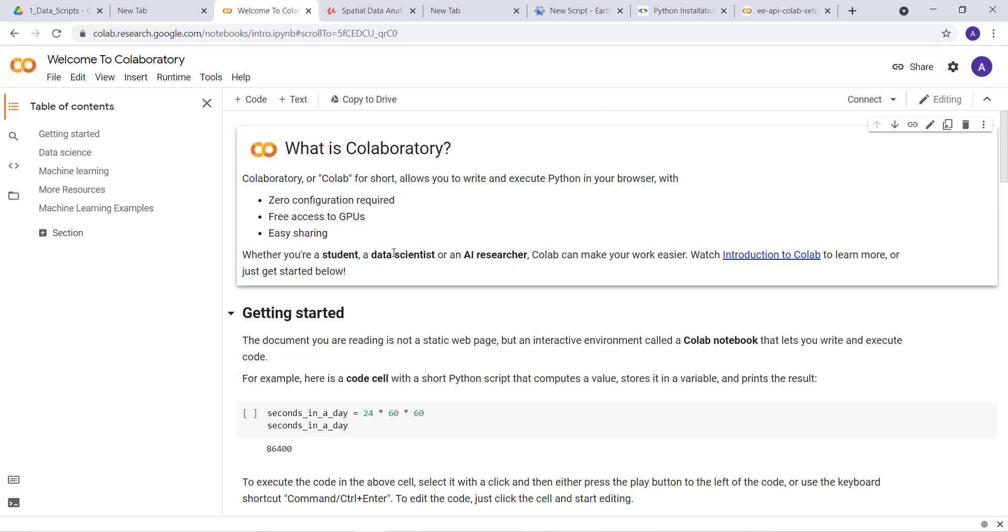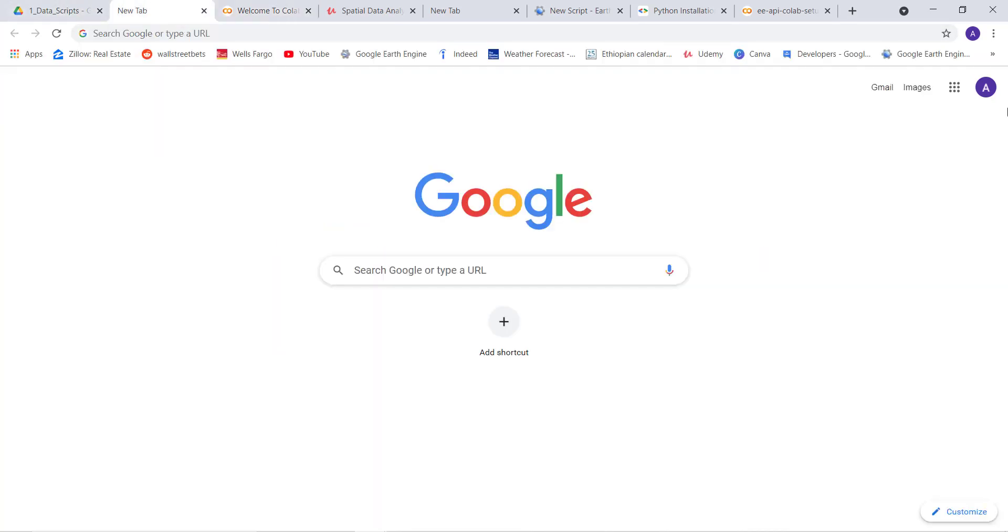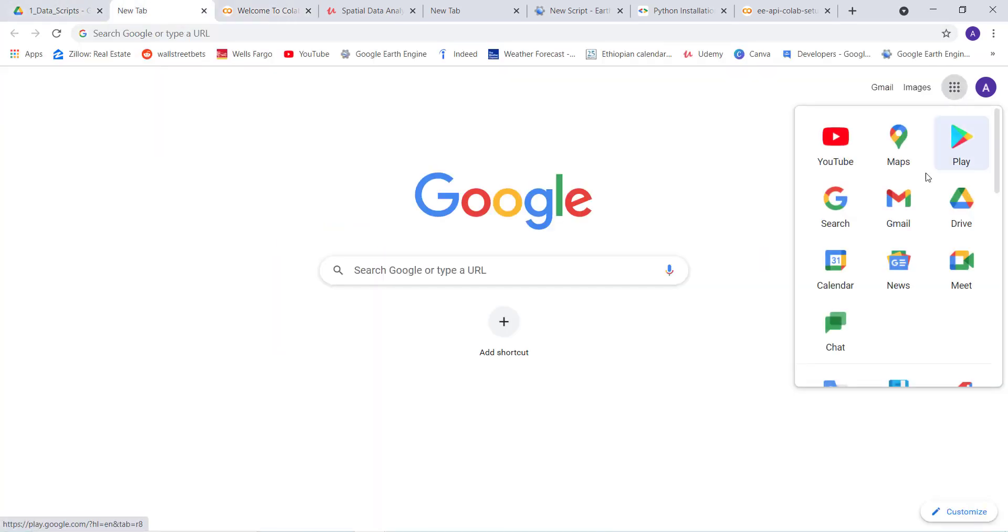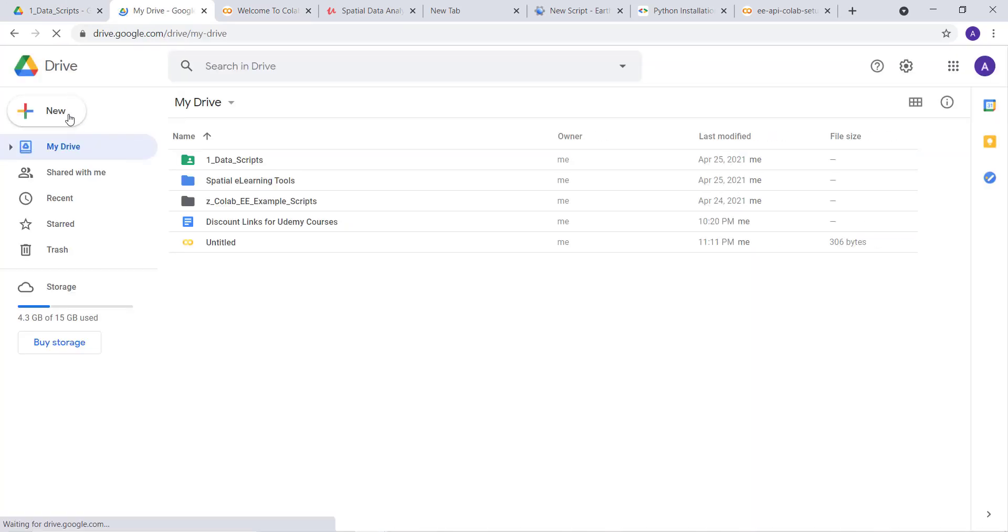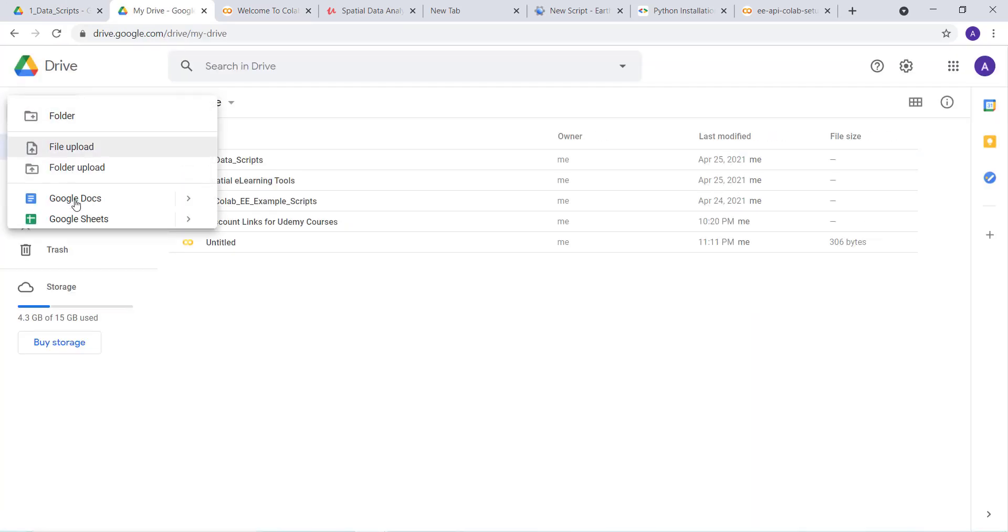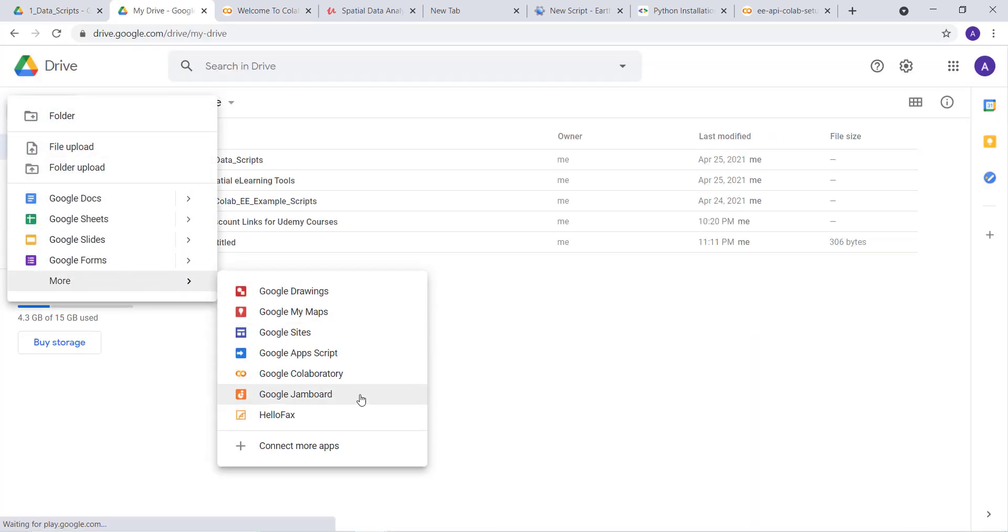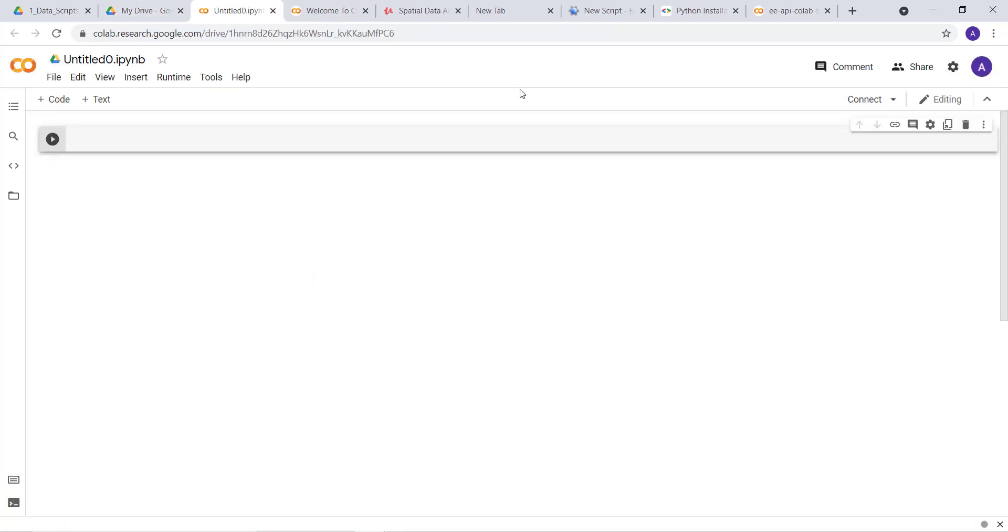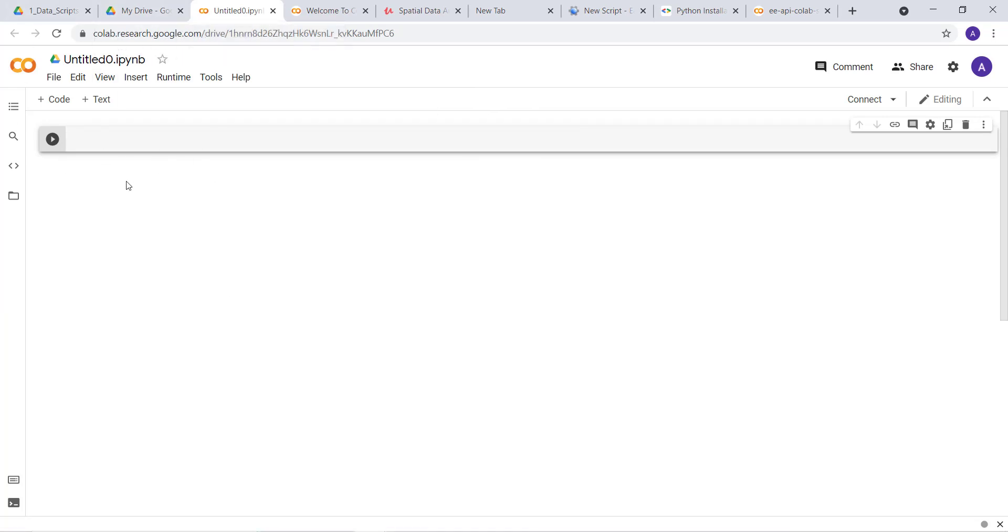How do you create a Colab notebook? You need to go to your Google Drive and then create a new Google Collaboratory. It will give you an option to create a new notebook, just like a Jupyter notebook.